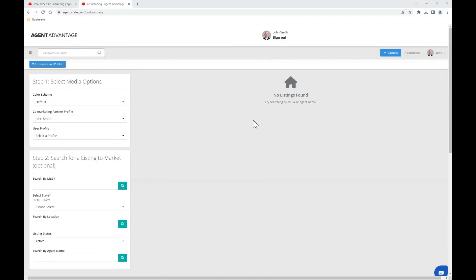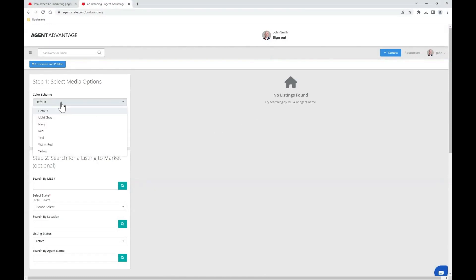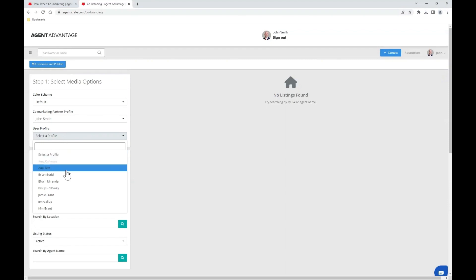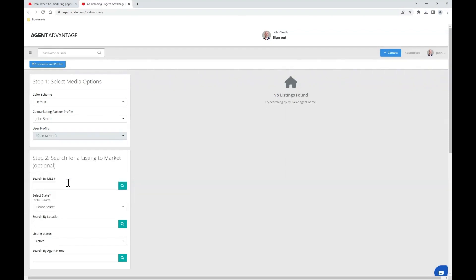Now a new page will load and you can start by choosing your desired color scheme from the color scheme drop-down if it differs from the default. Next, select your preferred lending partner under user profile. If your MLS is properly integrated under your profile settings, your listings will automatically appear on the right side of your screen. If not, you have the opportunity to search by MLS number or geographical location.